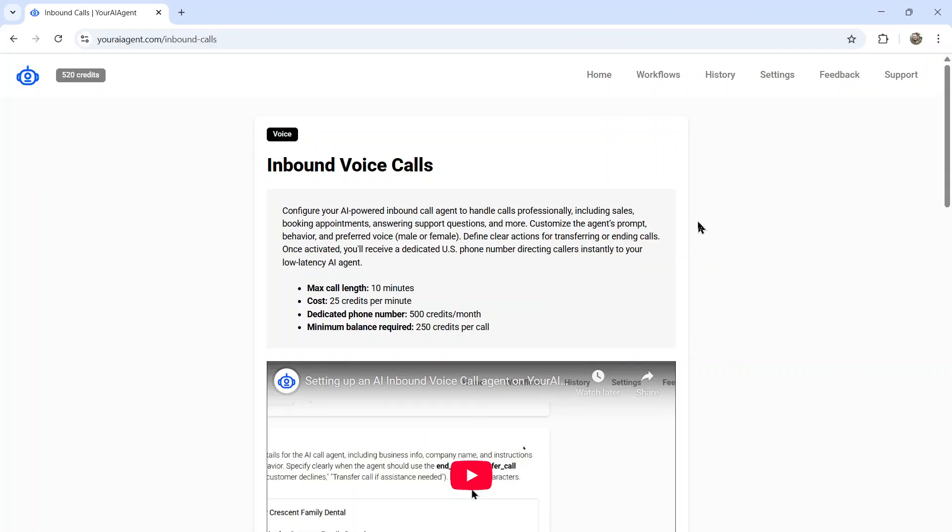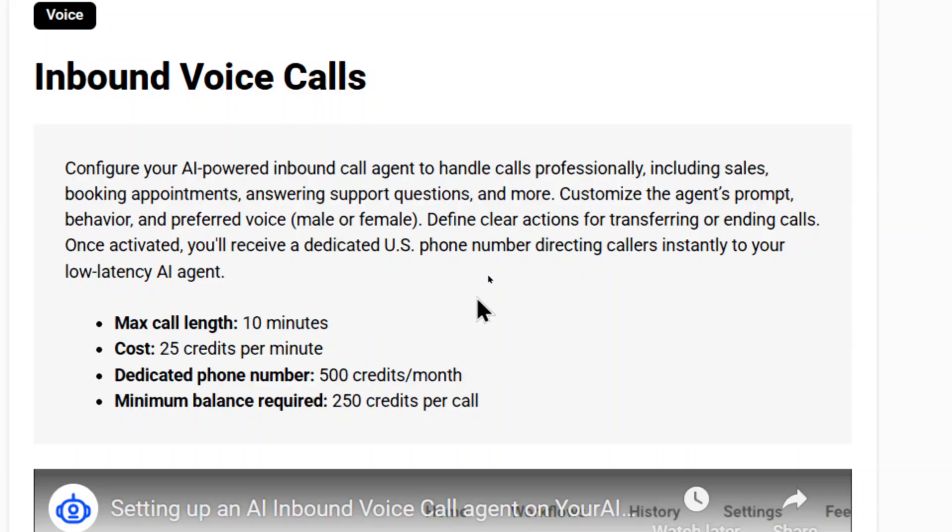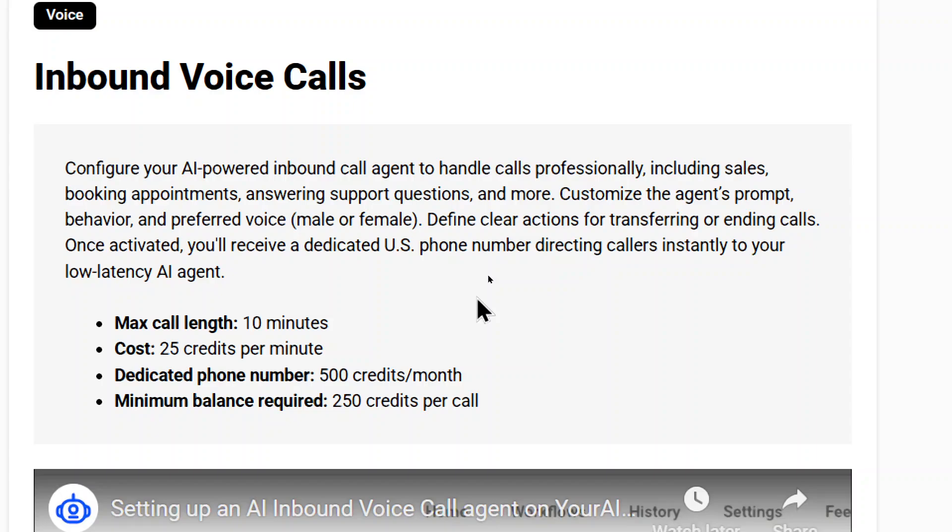Now there's a few things that you need to know about this agent. First, you can customize the agent's prompt behavior and preferred voice. So do you want it male or female? You can define clear actions for transferring or ending calls. So for example, if you want it to transfer a call to an actual phone number with a real person, you can set up keywords that when the person on the other end says those keywords, it transfers the call.